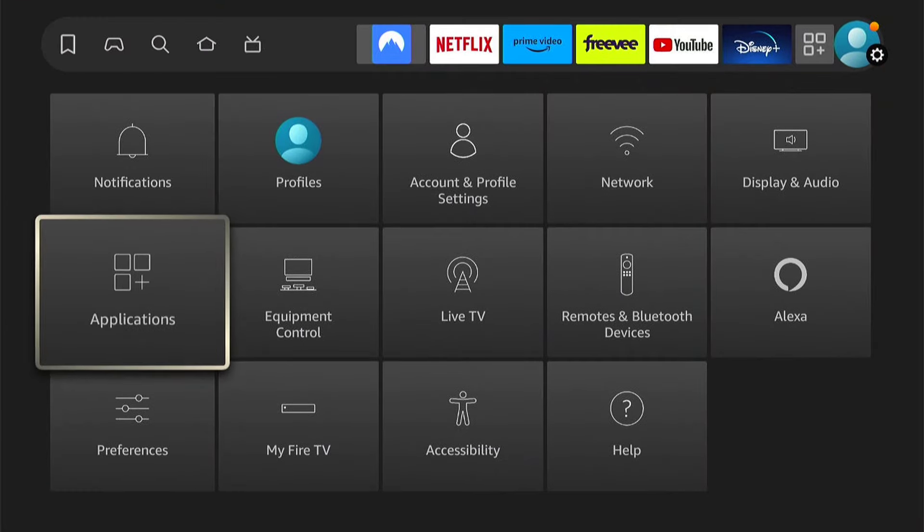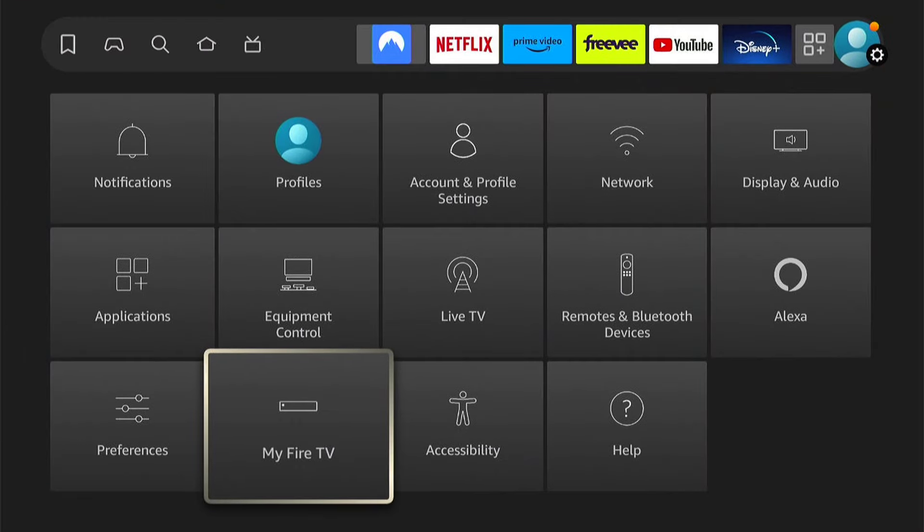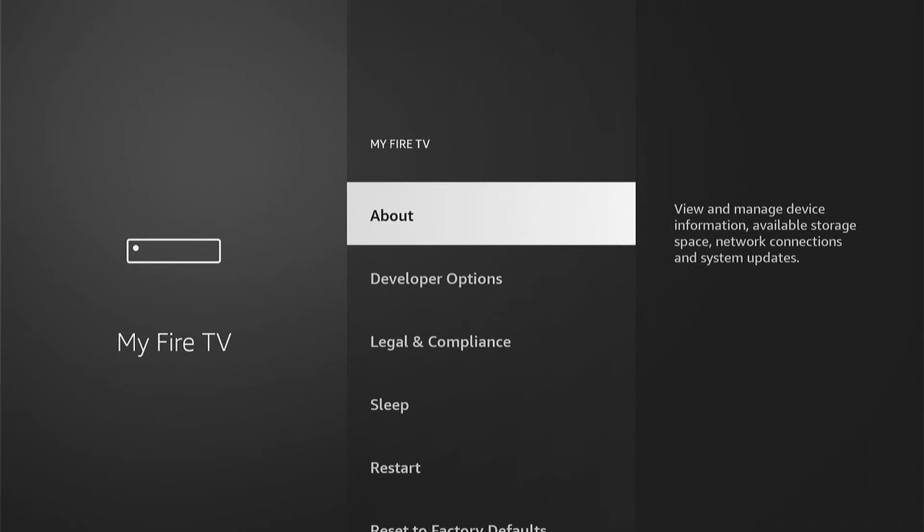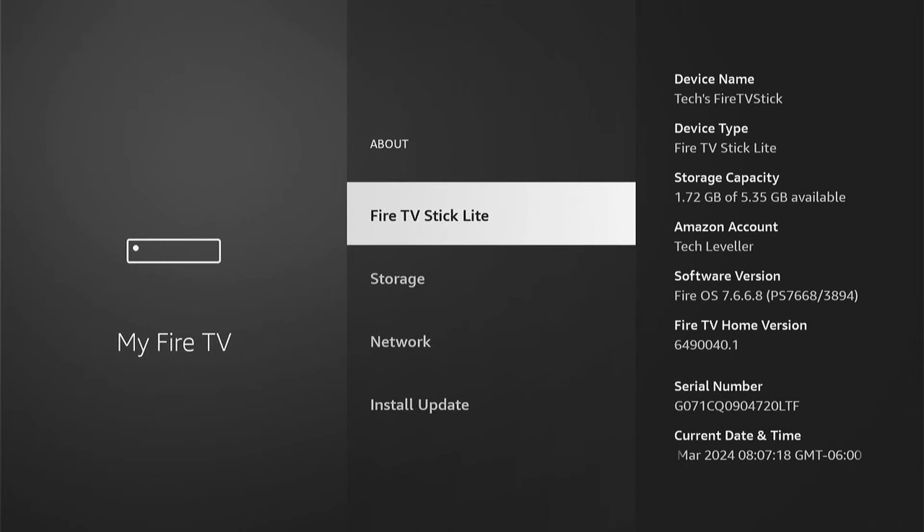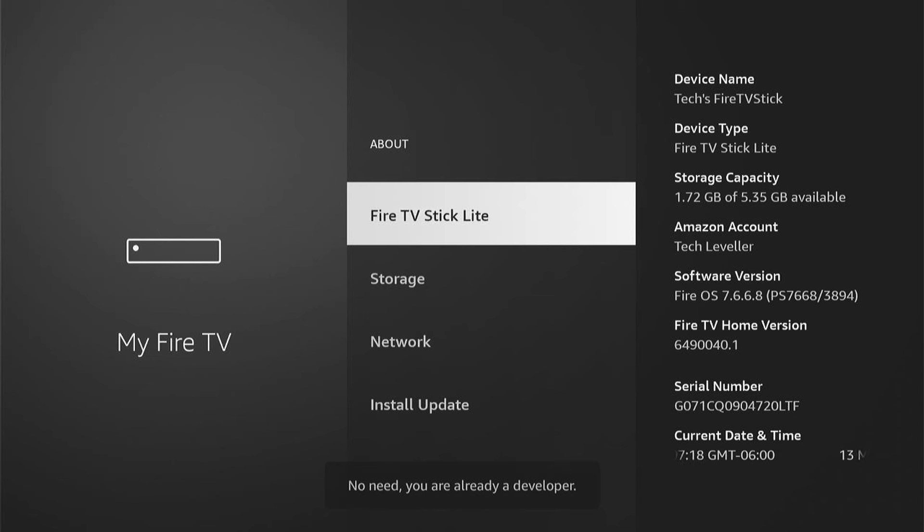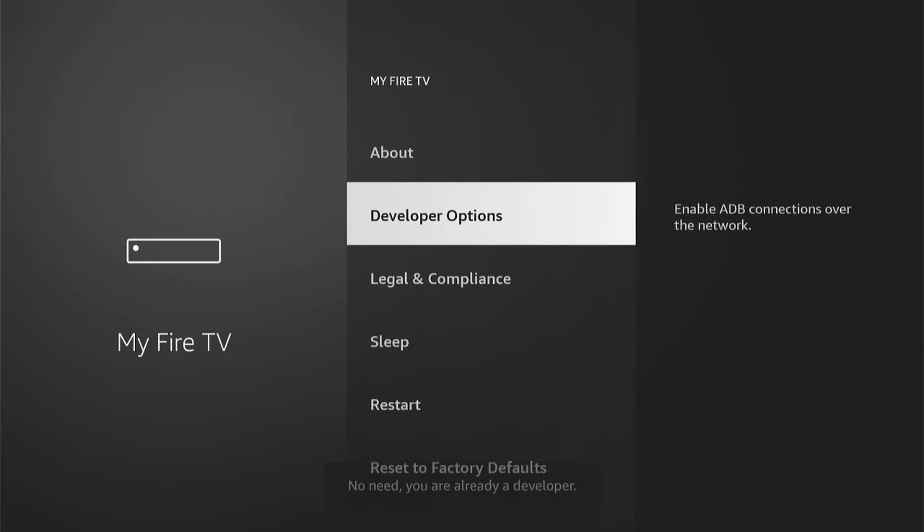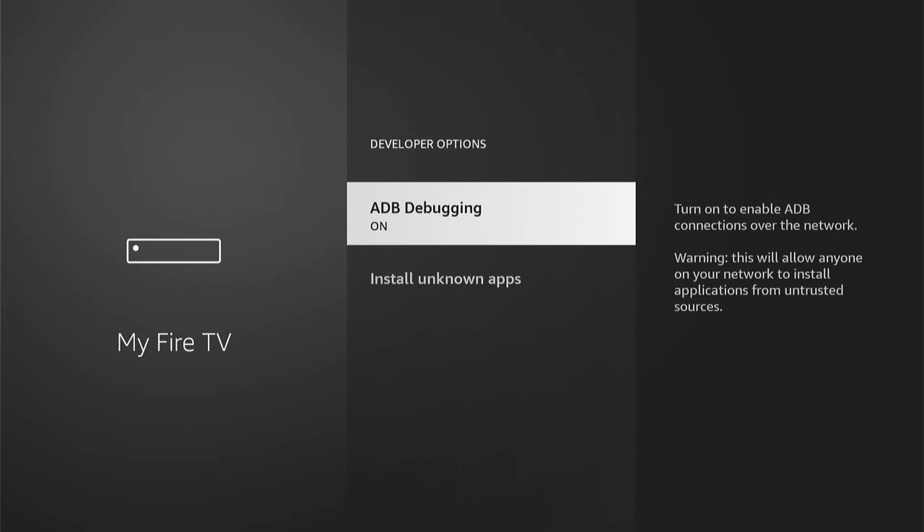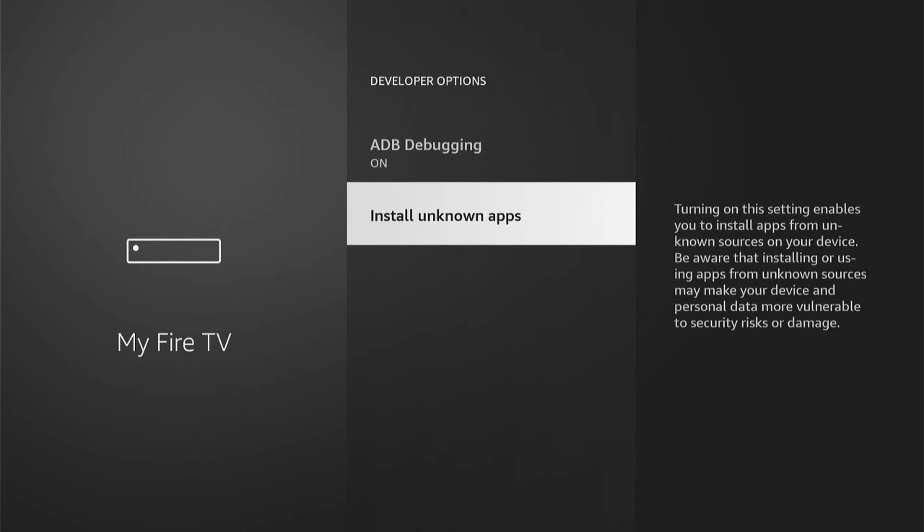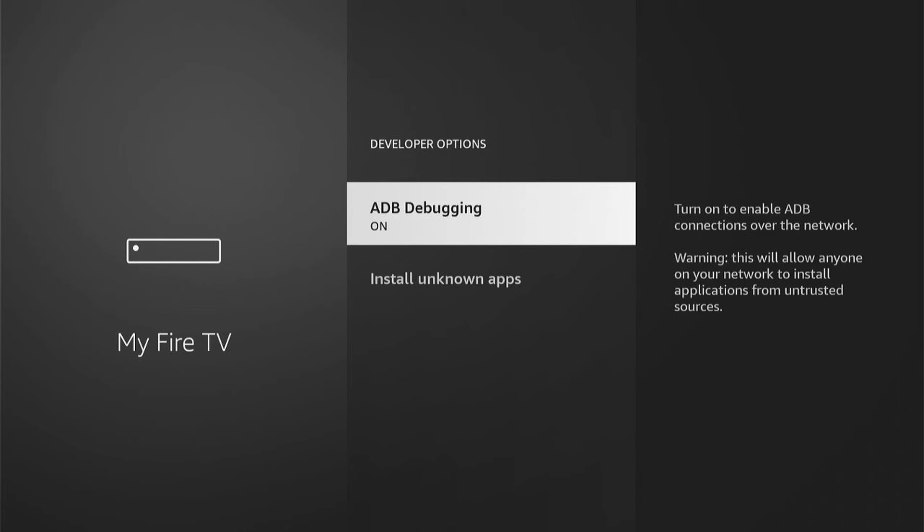Come down to my Fire TV, then developer options. If you haven't got it, you want to press about, you want to press my Firestick Lite or whichever yours is called about eight times, then you'll have developer options when you come back. So you can select developer options and you want to turn off ADB debugging and install unknown apps on any apps that you don't recognize.